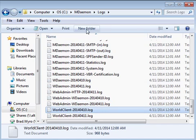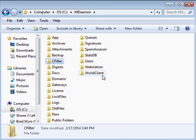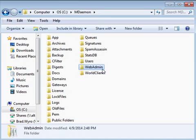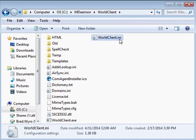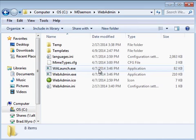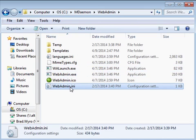Now let's go up one level and look at the other folders used by mdaemon. You will find folders for your content filter, world client, and web admin configuration files. The primary world client configuration file is the world client.ini file located in the world client directory. You will also find a corresponding web admin.ini file located in the web admin directory.